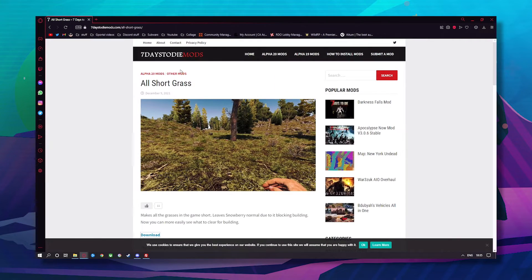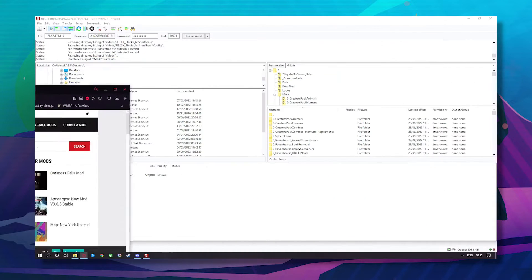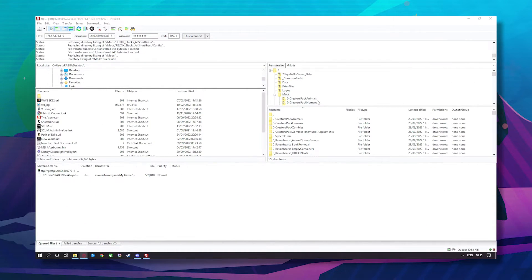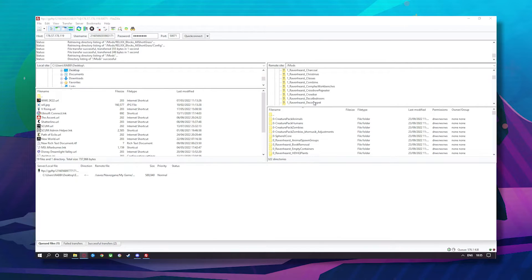For the purpose of this video I'll be using a 7 Days to Die mod called All Short Grass. So I'll scroll down and look for All Short Grass.